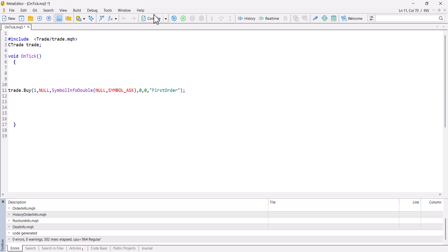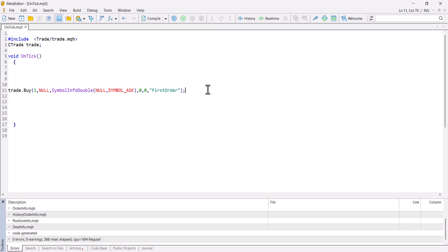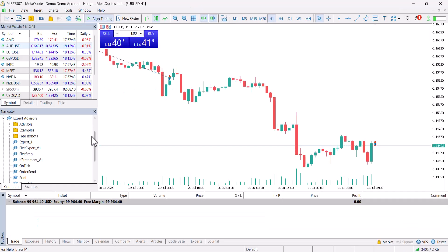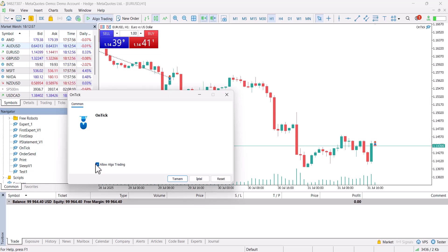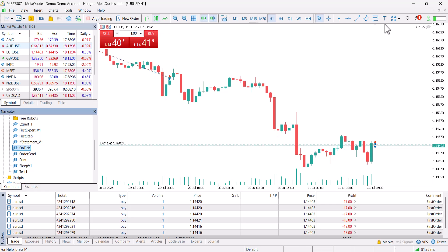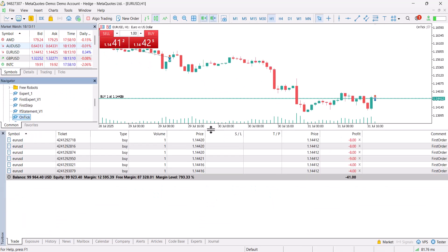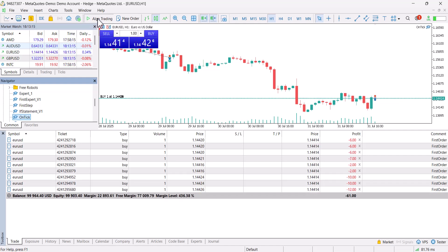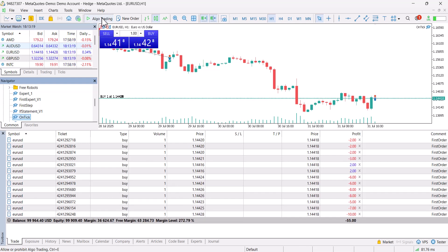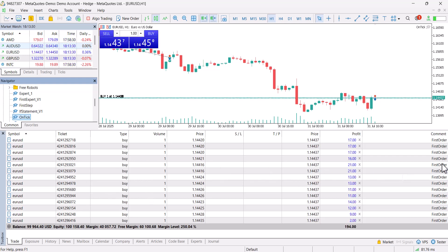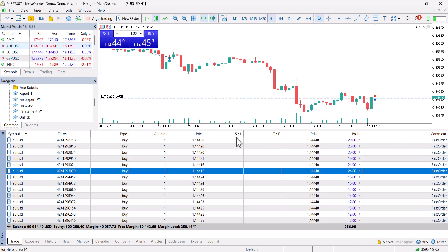Now I compile — all six parameters are defined and the library is included. Back in MetaTrader 5, the EA is named OnTick function. I drag and drop it onto the chart and allow algo trading as a security check. It starts opening positions immediately. I can toggle algo trading on and off here for emergencies. Every new price tick opens a one-lot EURUSD position with the comment "first order", and as we defined there is no stop loss or take profit yet.